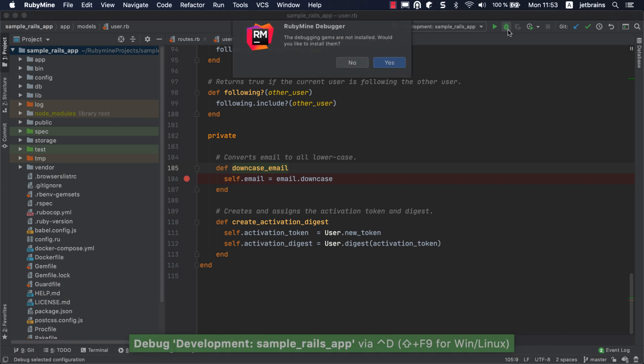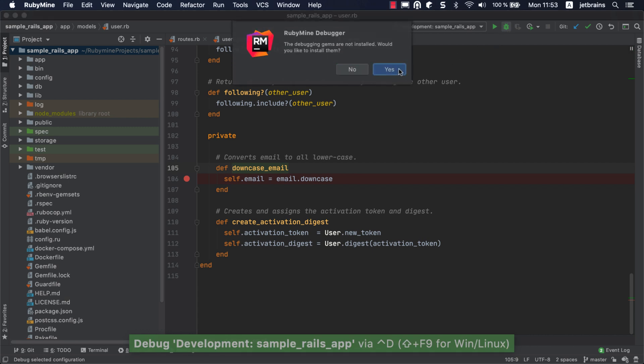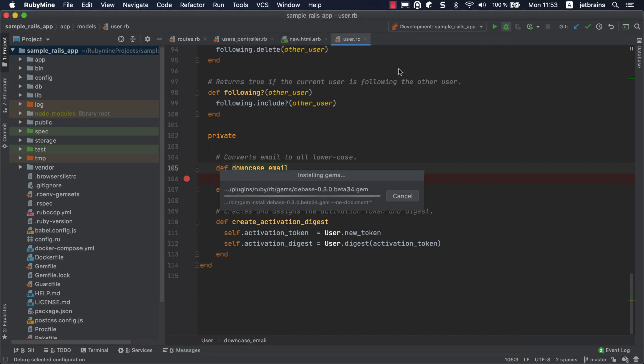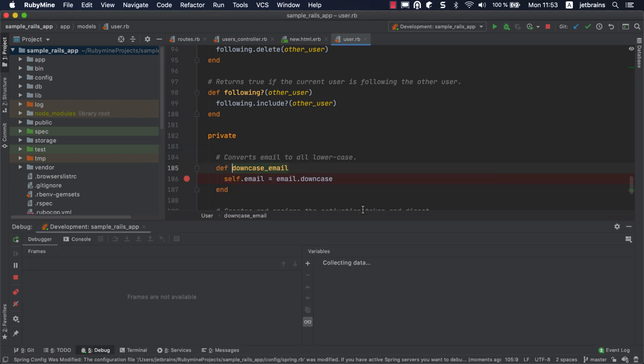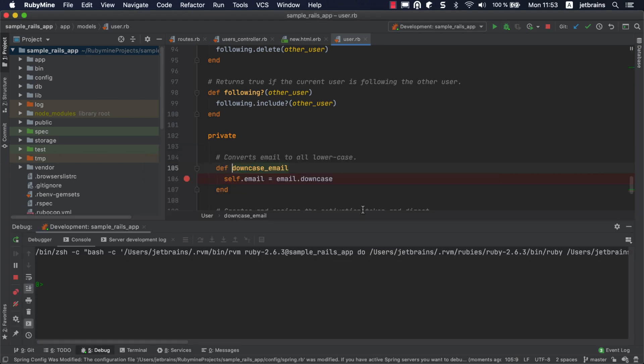RubyMine suggests installing the Dbase and Ruby Debug IDE gems required for debugging. After installing the gems, you will be prompted to patch the Spring configuration file. This needs to be done to load the debugger into every process forked by Spring. If necessary, you can disable Spring for the current debugging session and re-enable it later. We'll choose to update the project configuration file.